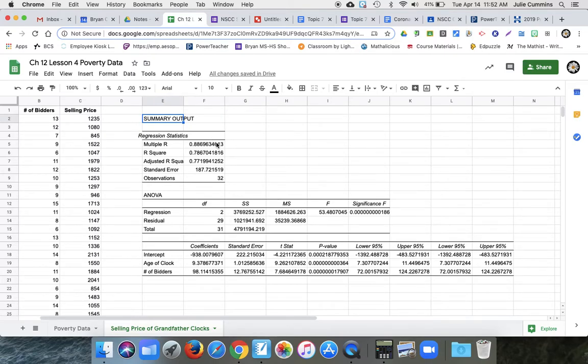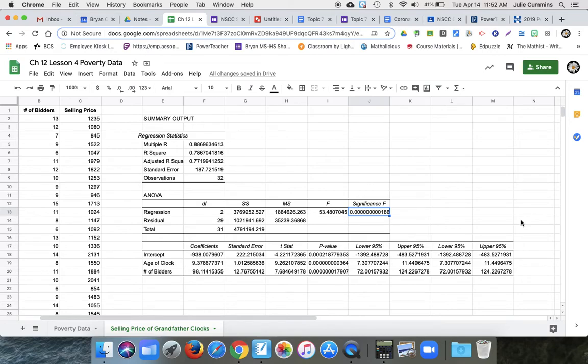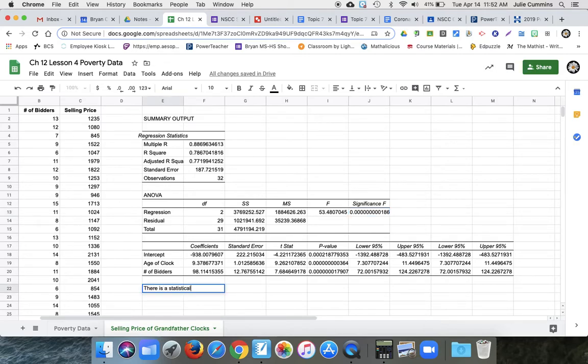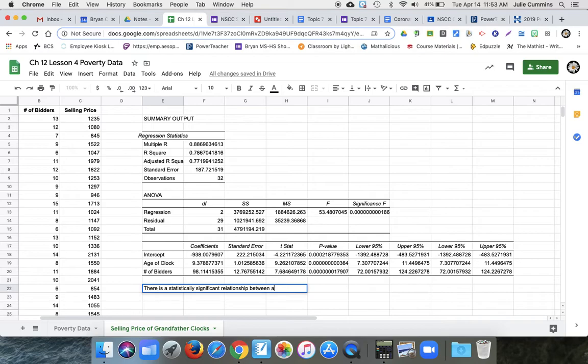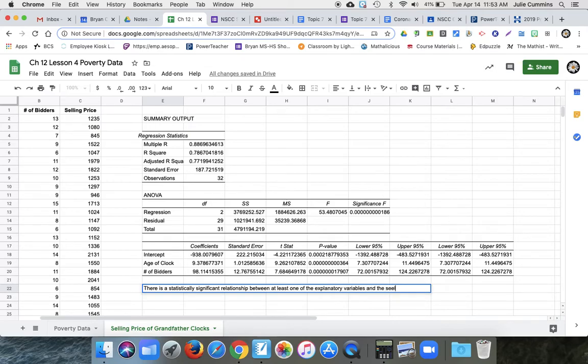So now we can see our multiple R. That's a little higher, 0.89. And what we really want to look at is our P value. And that is clearly less than alpha. So there is a statistically significant relationship between at least one of the explanatory variables and the selling price.